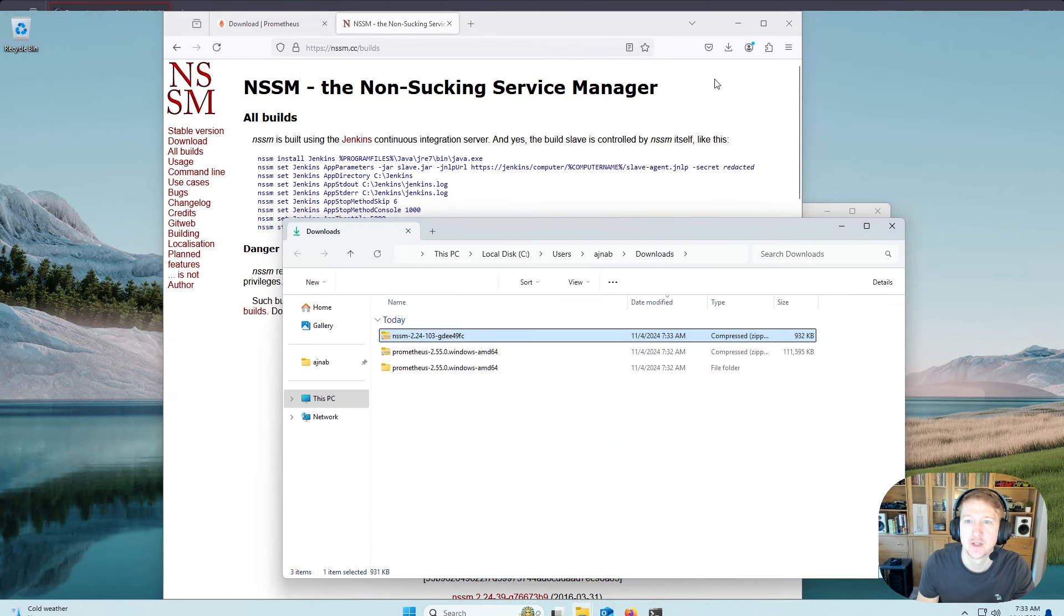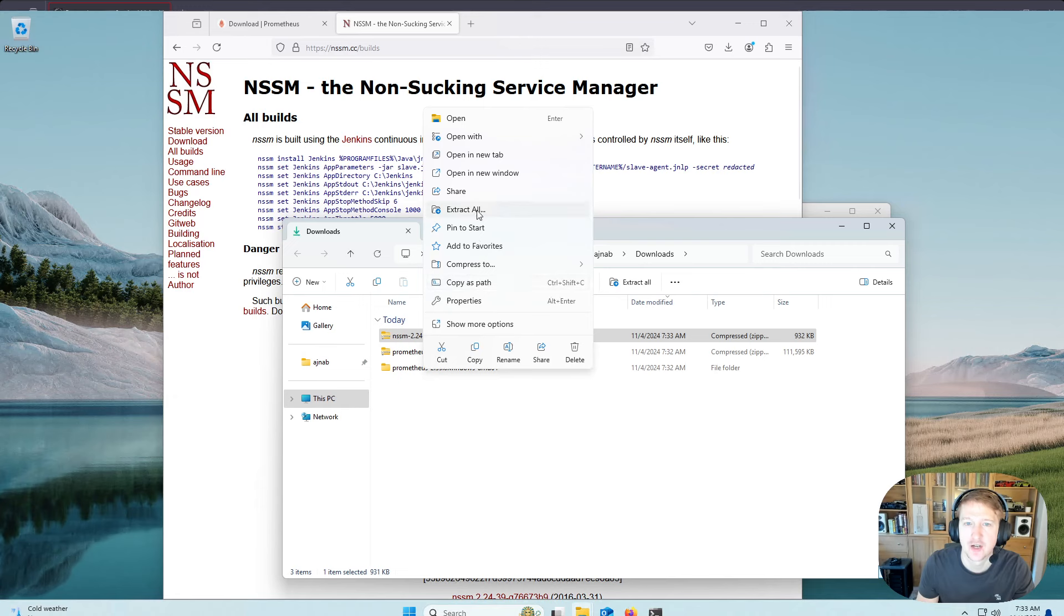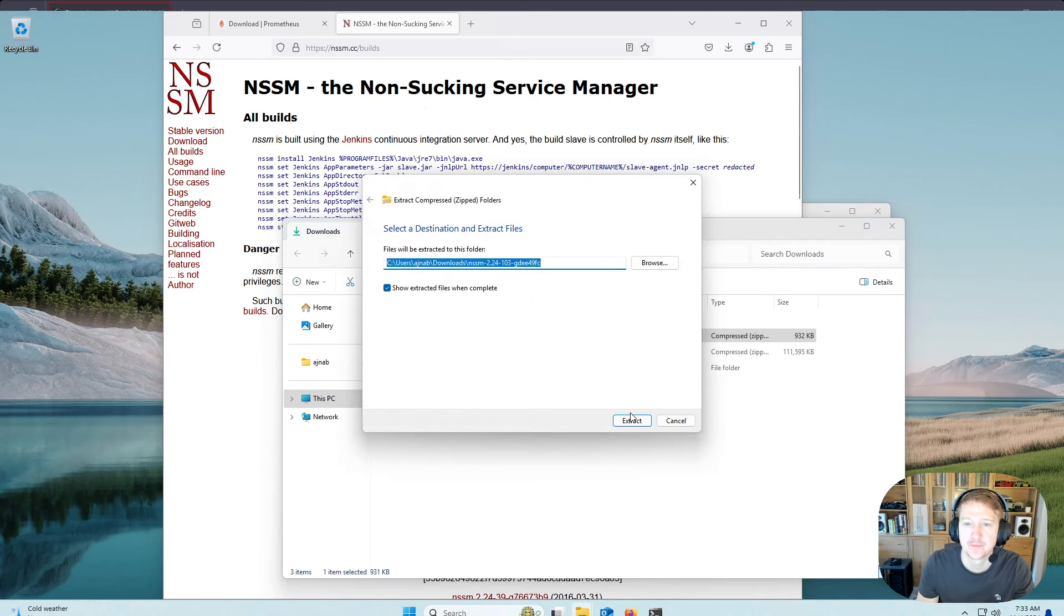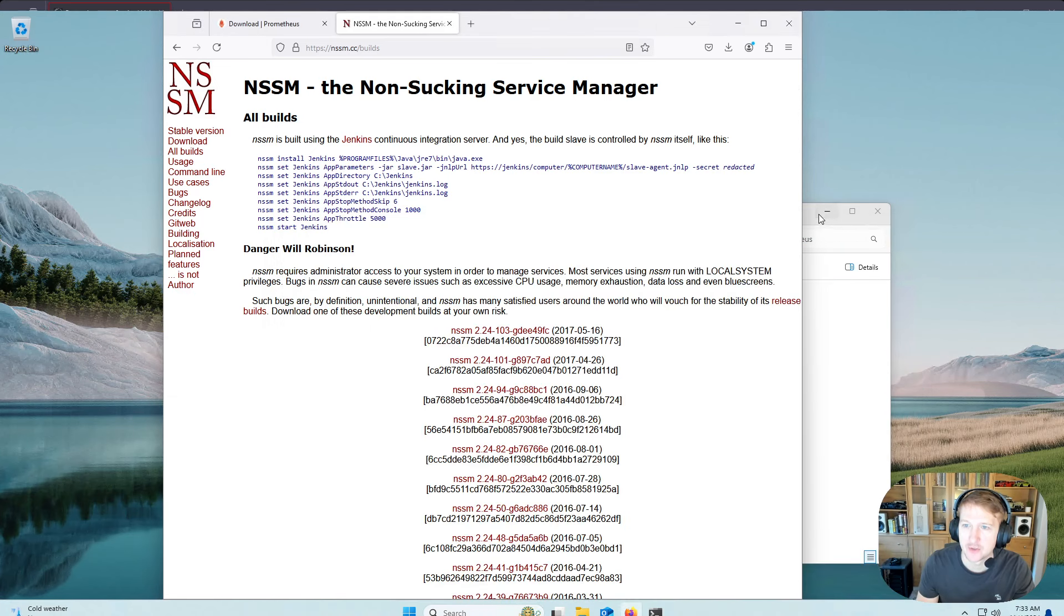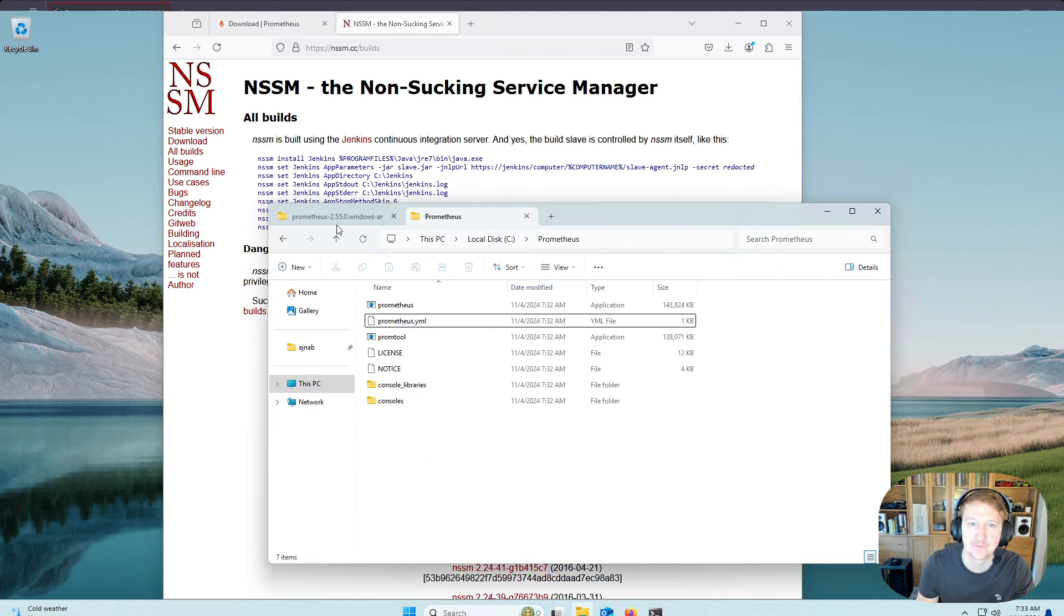Again, open it up in your Downloads folder and just extract it. I've got too many windows open here, so let's reduce a few of them.